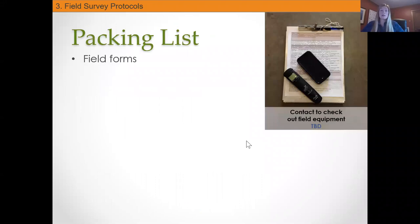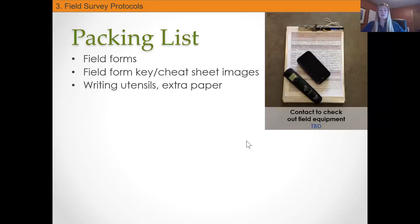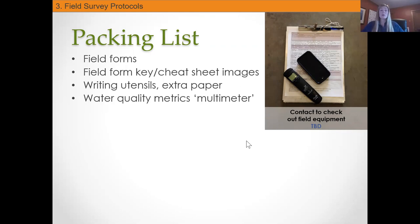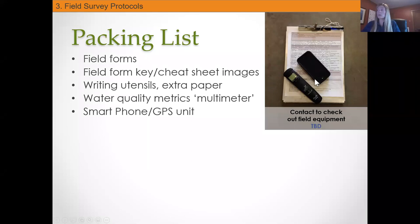For your packing list, firstly you'll want to print off some extra field forms — you've hopefully already seen where those are available. There's also a key or cheat sheet that goes along with the field form. Make sure you have a couple of writing utensils and maybe an extra piece of paper. The field kits that you'll be checking out will have a water quality meter or multimeter, and you can always use a smartphone you're familiar with or a GPS unit that you have.